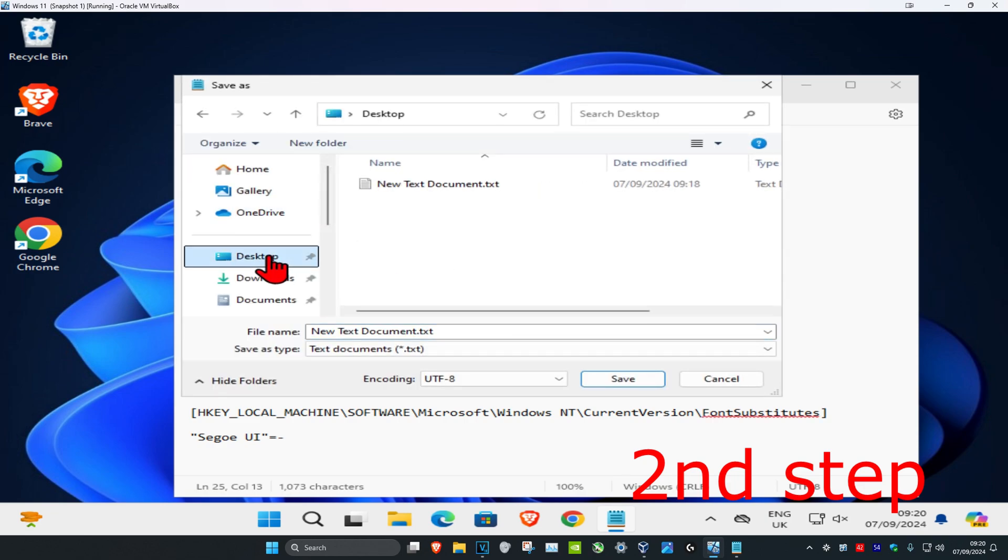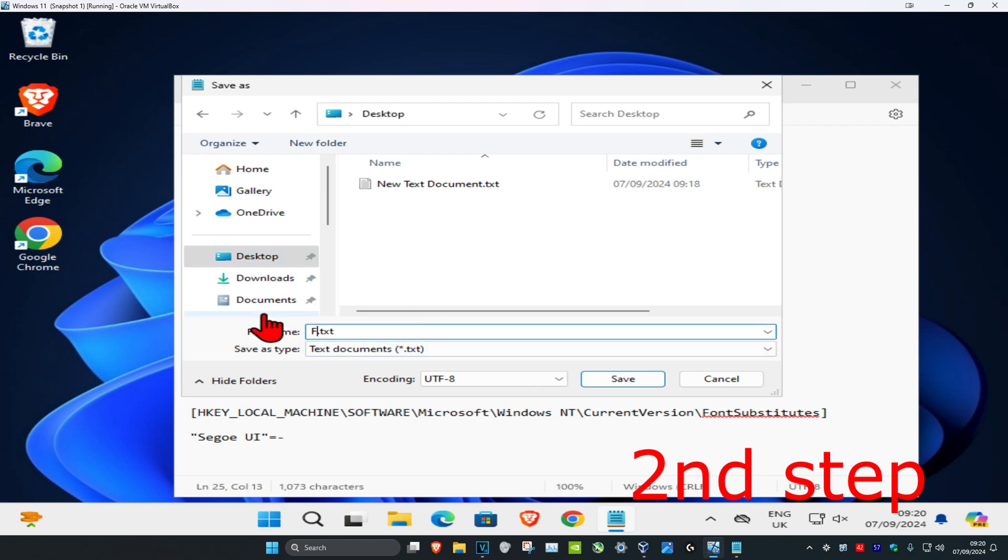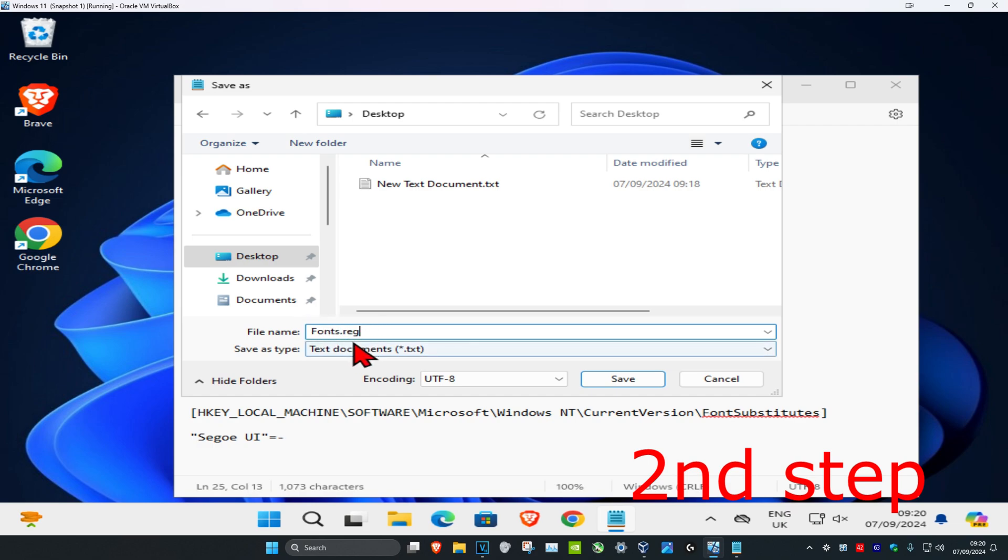Save it to your desktop and rename this. You can put any name you want. I'm just going to put in fonts, but make sure that on the end you have .reg. By default it's going to be your name and then .txt. You want to change the .txt to .reg.